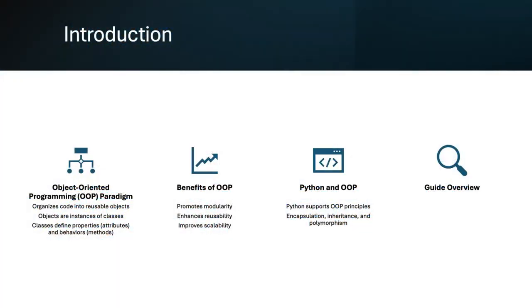Object-oriented programming, OOP, organizes code into reusable objects, promoting modularity, reusability, and scalability. Python supports OOP principles like encapsulation, inheritance, and polymorphism. This guide covers OOP fundamentals, advantages, and practical examples.